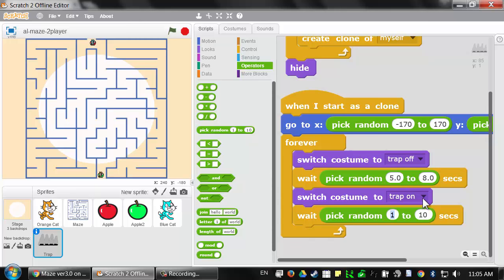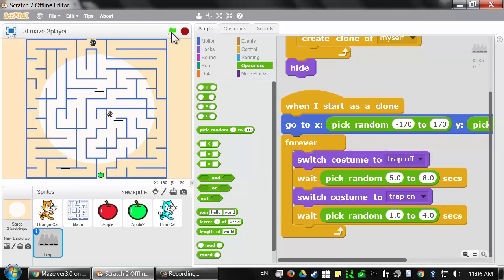Let's click on the green flag to test this out. After the wait, you can see the spike traps are turning themselves on and off randomly. However, nothing happens when the cat is touching the spike trap — just like when we first added movement code and the cat could walk through walls. That's because we haven't programmed it to do anything when the cats are touching the spike traps. Let's click the red stop sign and add more code.